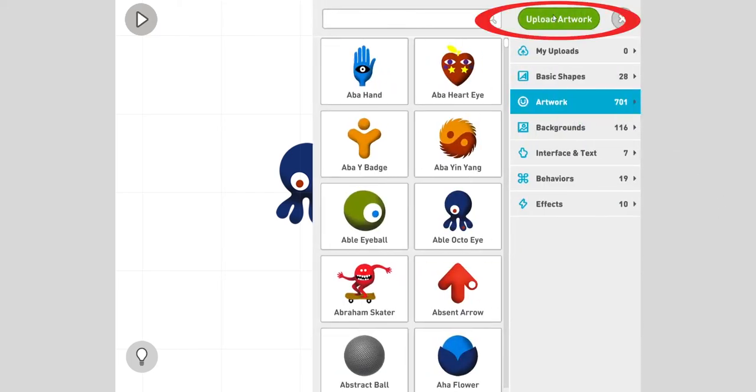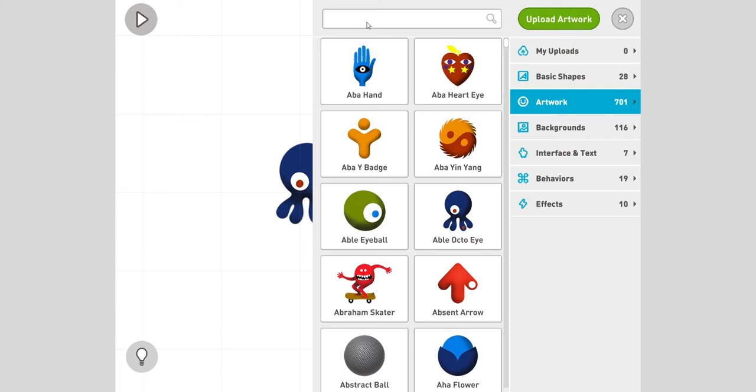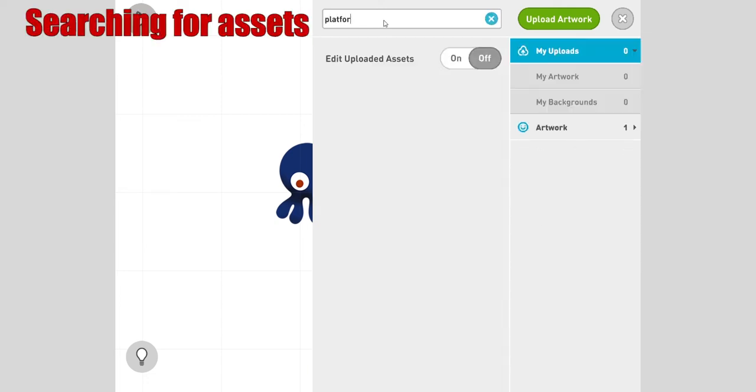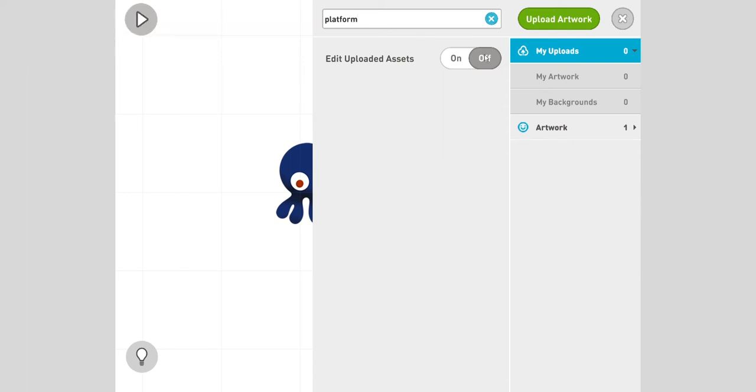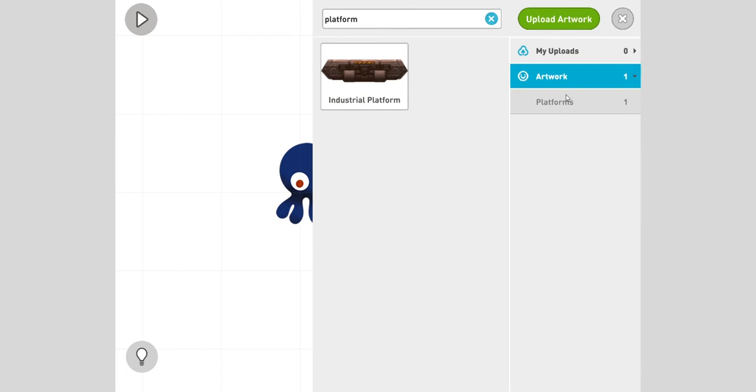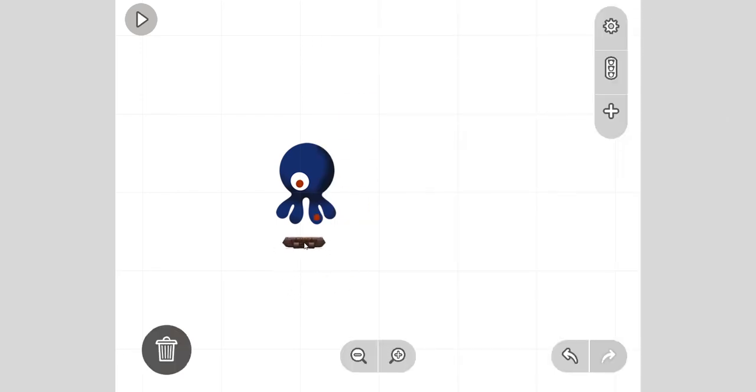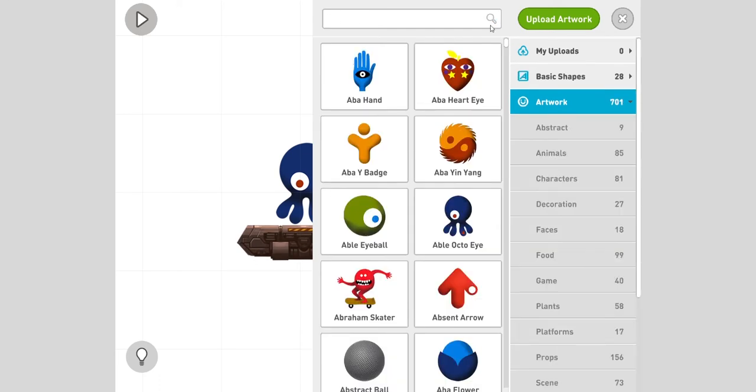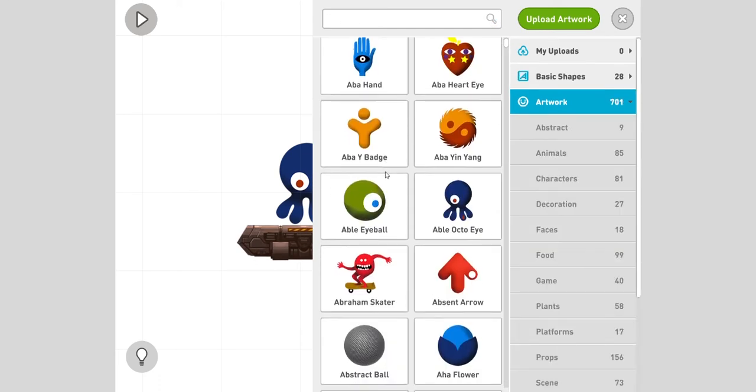Let's give him something to stand on, it's kind of floating in air. I'm going to click here and search platform in artwork. It says there's one industrial platform. Make sure you've clicked on the artwork section. Click on that, hold it, drag it.